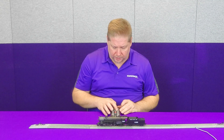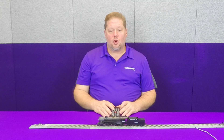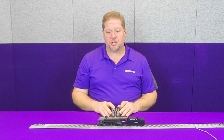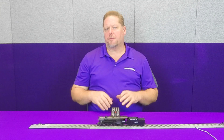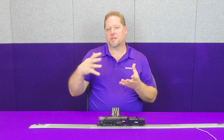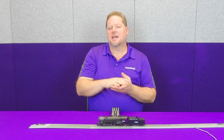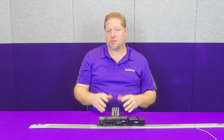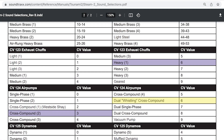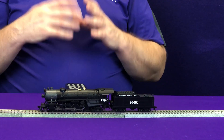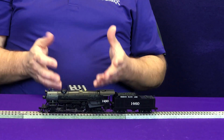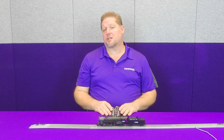Let's take CV 124 and set it to one we get questions about a lot — it's called the dual whistling air compressor. This compressor is what you would hear typically on the Southern Pacific cab forwards. We call it whistling because the steam running through the air compressor doesn't go through a muffler — it just naturally aspirates into the air. So CV 124 equals a value of six, and you can hear how that's significantly different. You have 10 different choices in this decoder to select the one that matches your model.